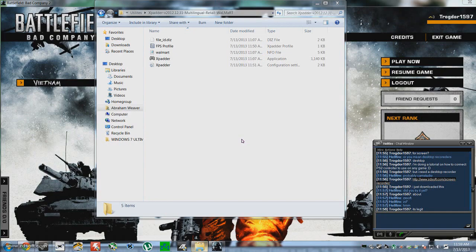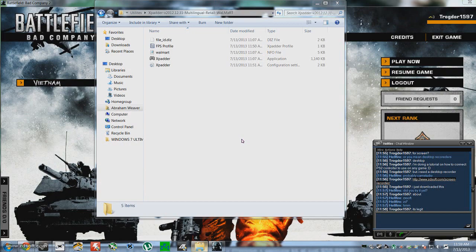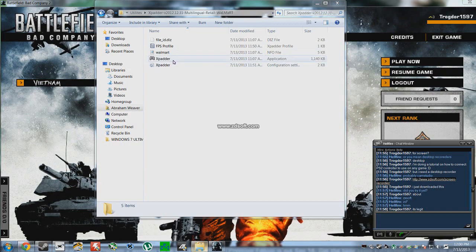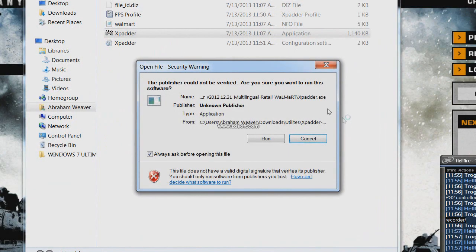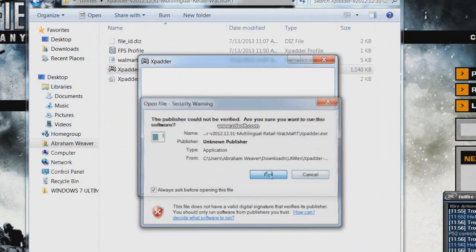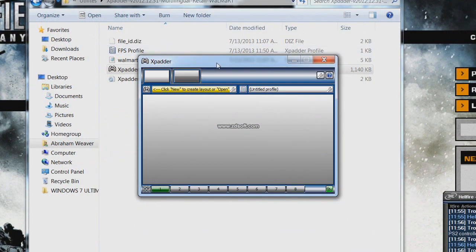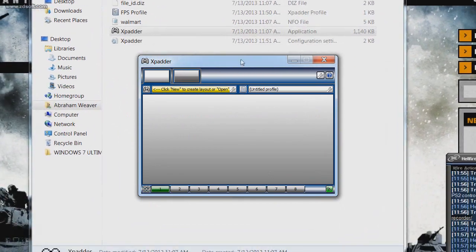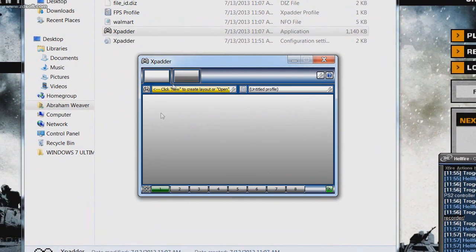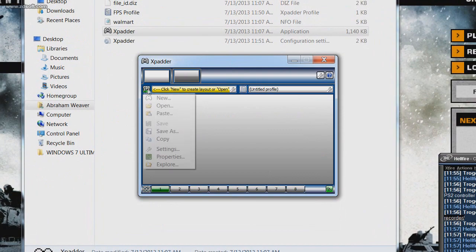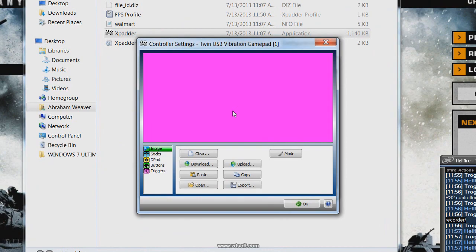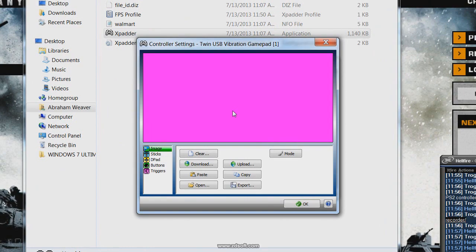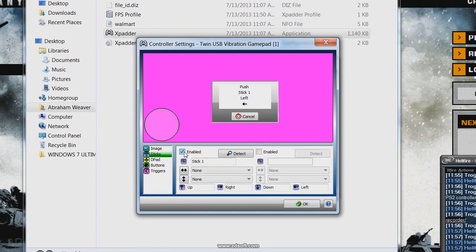Alright guys, so to get started, what you're going to want to do is download XPadder. Get it straight from the site, get it from a torrent, wherever you want to get it from, but you've got to get XPadder app. Open it up and make sure you have your controller, PC gamepad, or PS2 controller plugged in, and you're going to come up with this first little window here.